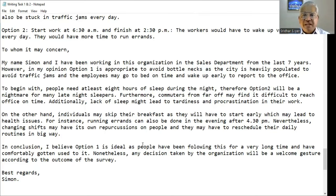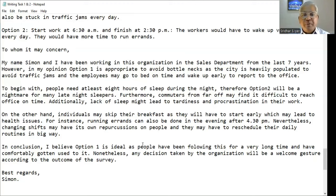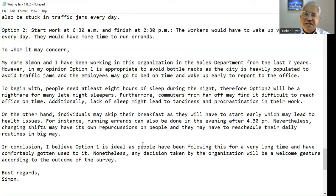On the other hand, individuals may skip their breakfast as they will have to start early, which may lead to health issues. For instance, running errands can also be done in the evening after 4:30pm. Nevertheless, changing shifts may have its own repercussions on people and they may have to reschedule their daily routines significantly. In conclusion, I believe option 1 is ideal as people have been following this for a very long time and have comfortably gotten used to it. Nonetheless, any decision coming out of the survey — best regards, Simon.